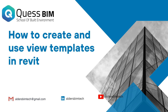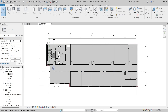In this video you'll learn how to create a view template. You'll then see the two ways that a view template can be used: one way is to apply the template properties to a view, and the other is to assign the view template to a view.